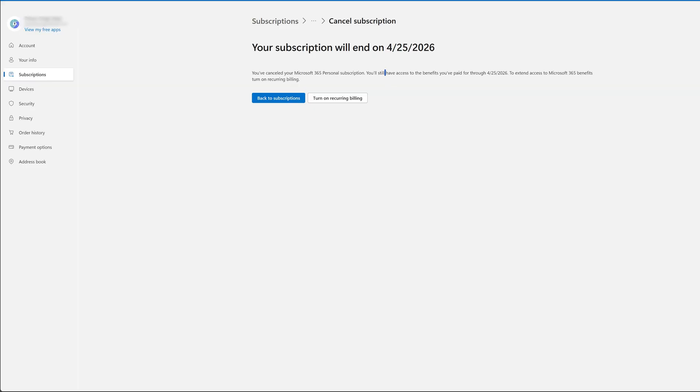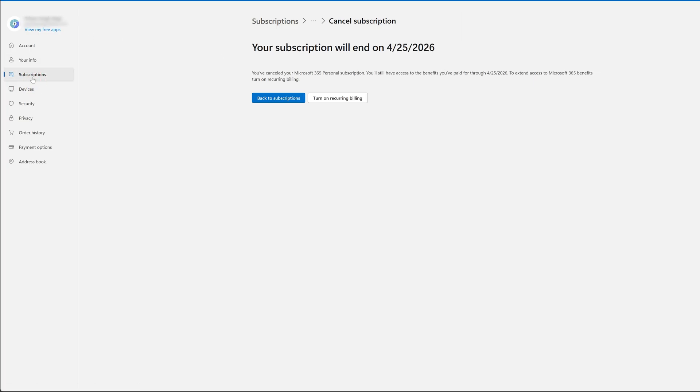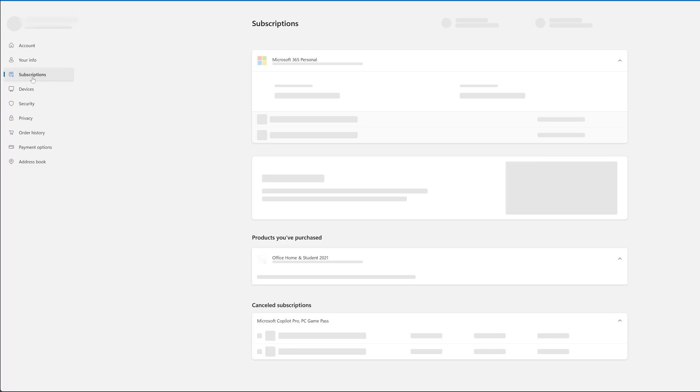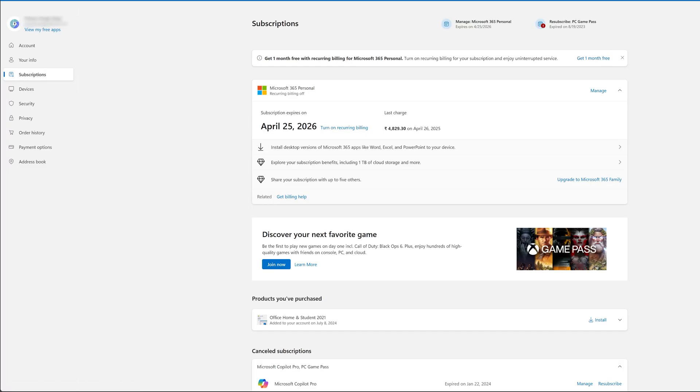So in this way we can cancel it. Now again I'm going to go back here to subscription where now it shows when my subscription will expire. At any time you think that you should keep this plan.